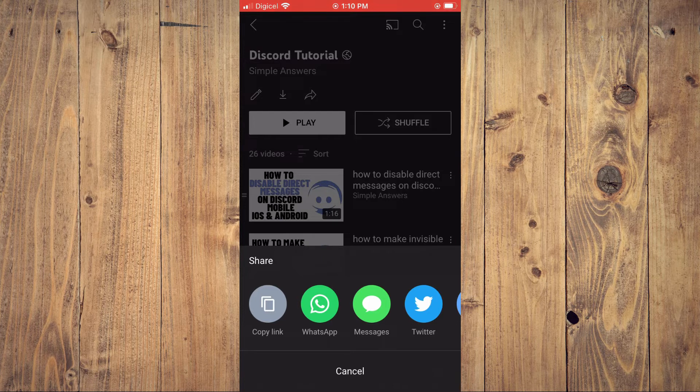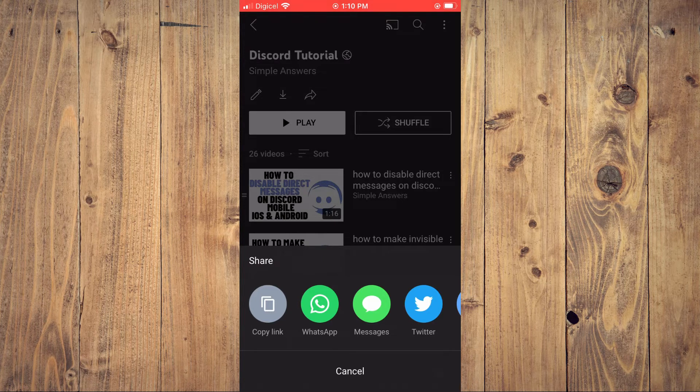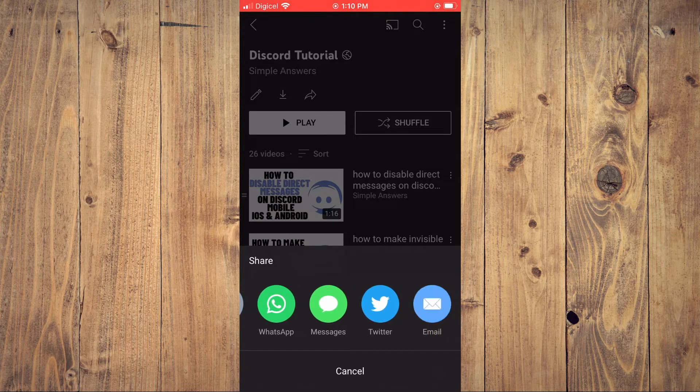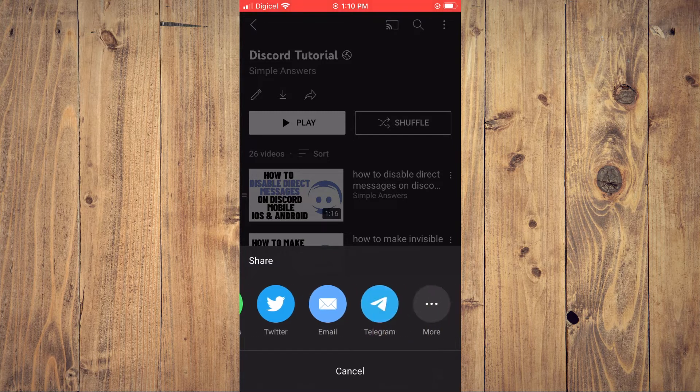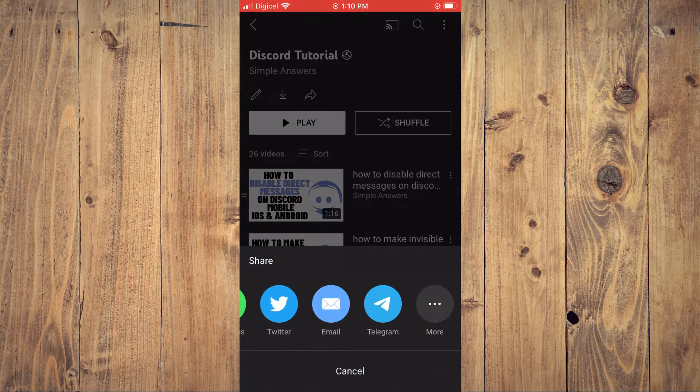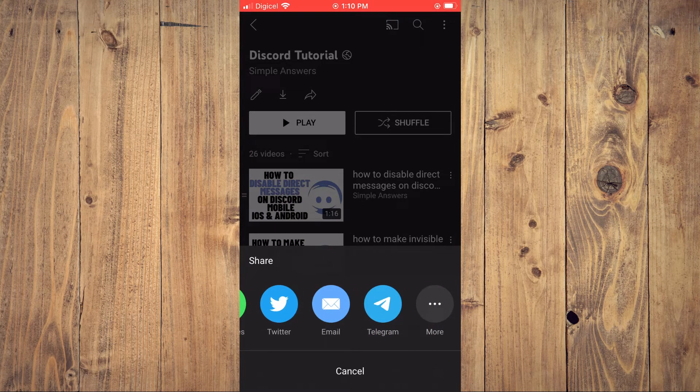Or you can tap on WhatsApp if you'd like to share it there. You can see there are numerous options you can choose from.